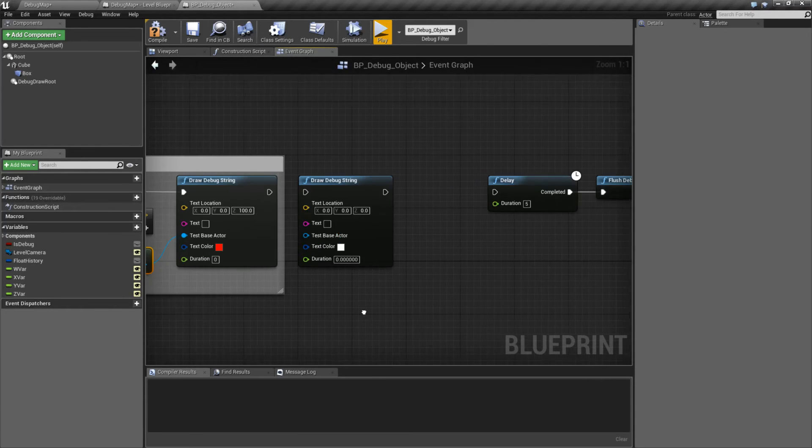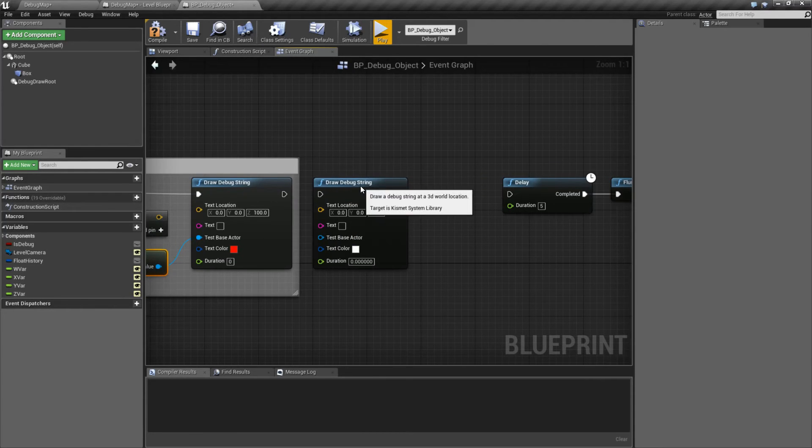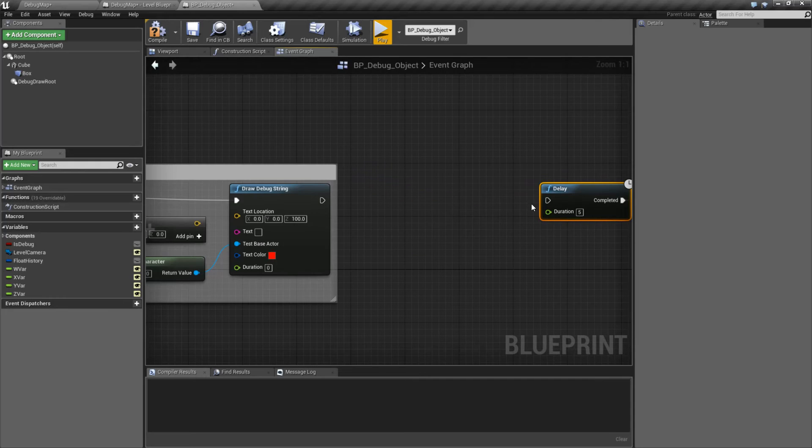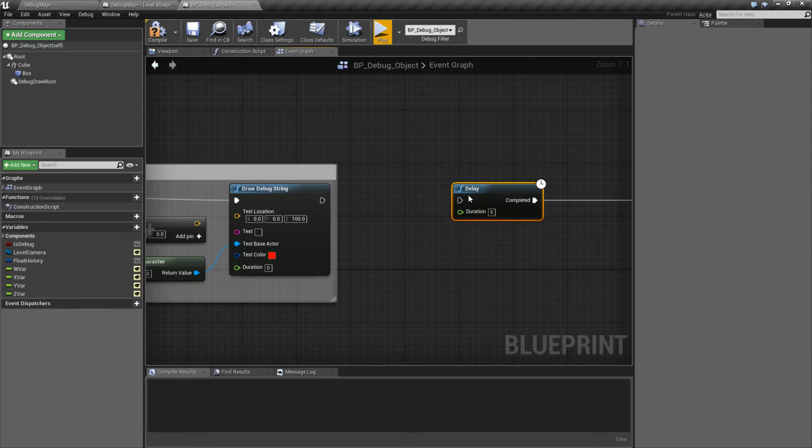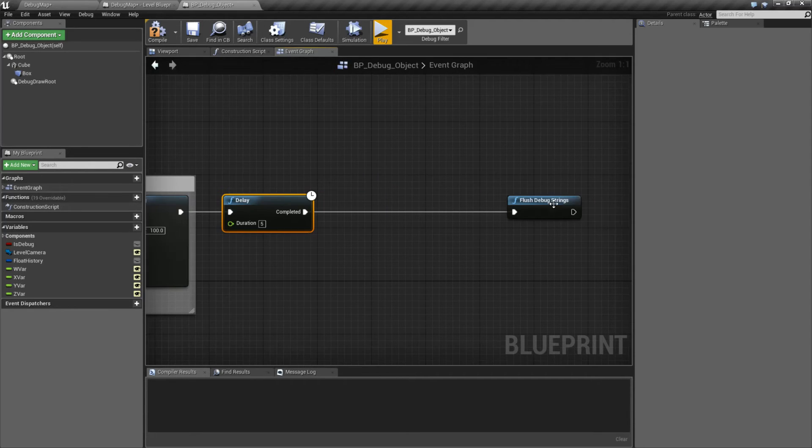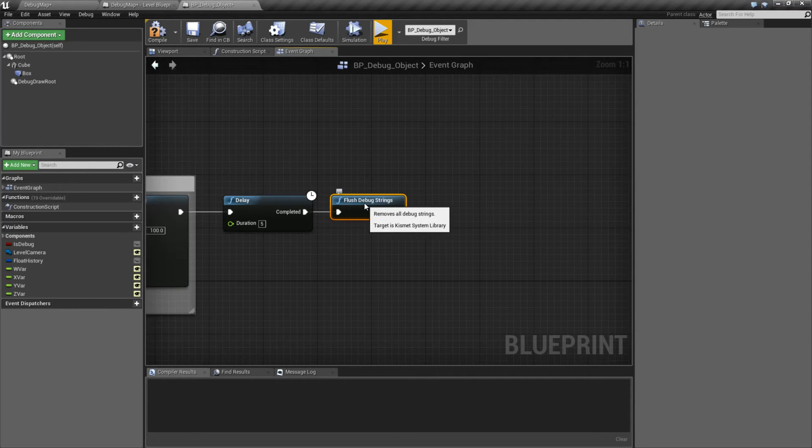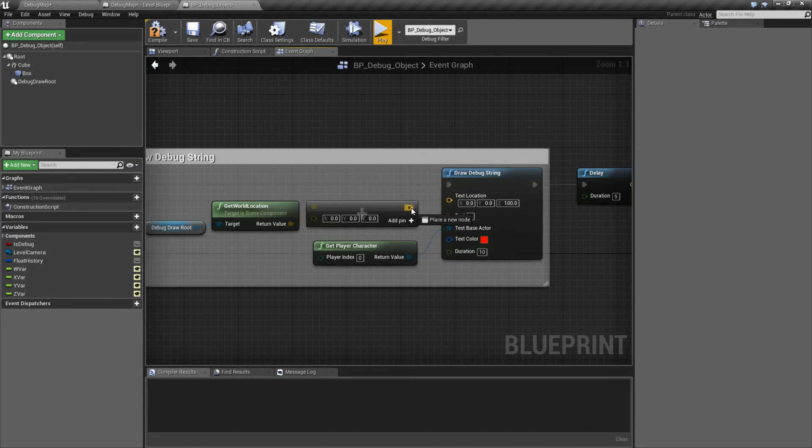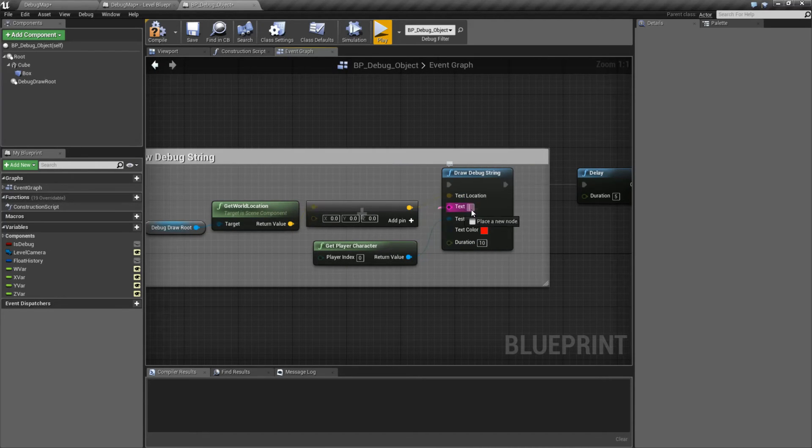Now there's two other nodes that technically go with this. Well, one other node. The other one's for testing purposes. What I'm going to do is I'm going to draw this information for 10 seconds at this location.